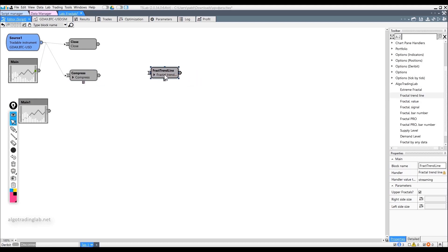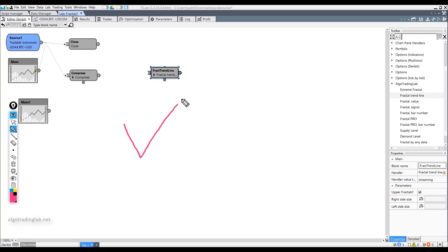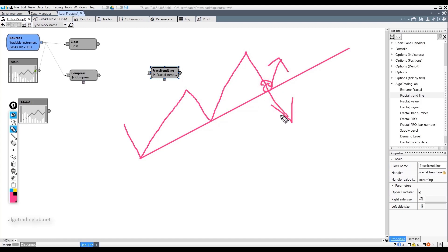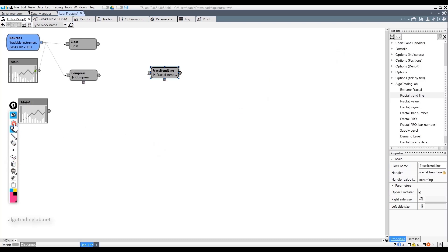Simply put, it builds a trend line on the top or bottom peaks of the last two fractals. If we build a line on the down fractals, through these two fractals we get a trend line. In the future, we can try to use this line as a support level for bounce-back strategies or breakout strategies. If this is a global trend, you can use it as a filter — when the price goes below this line, we do not buy, and when the price is above the line, we work on the long side.